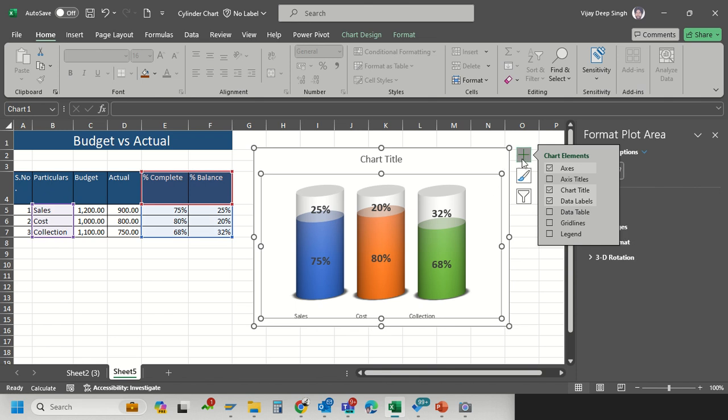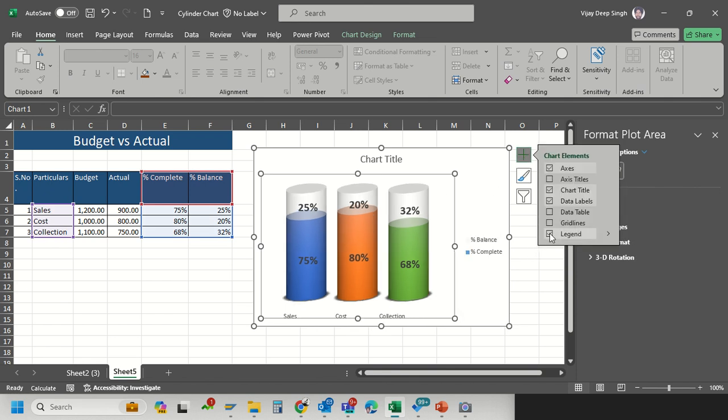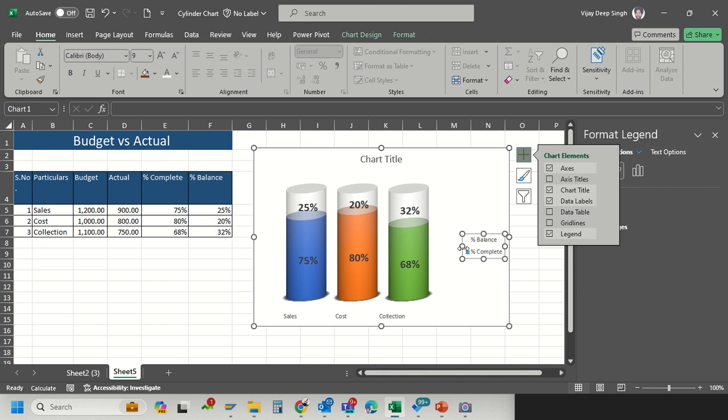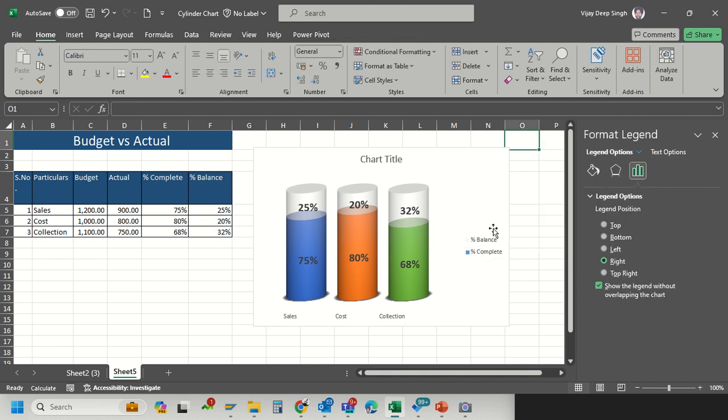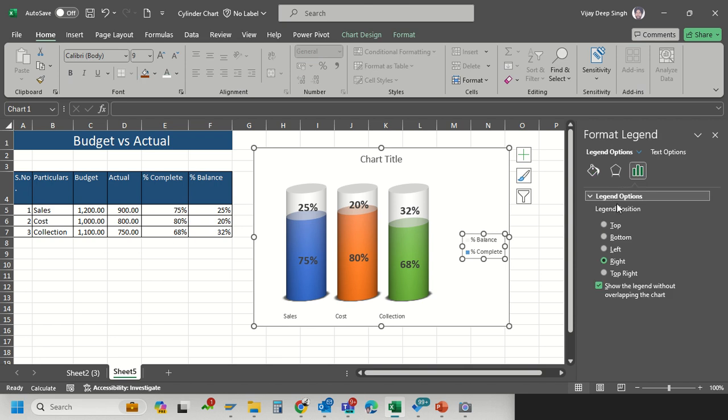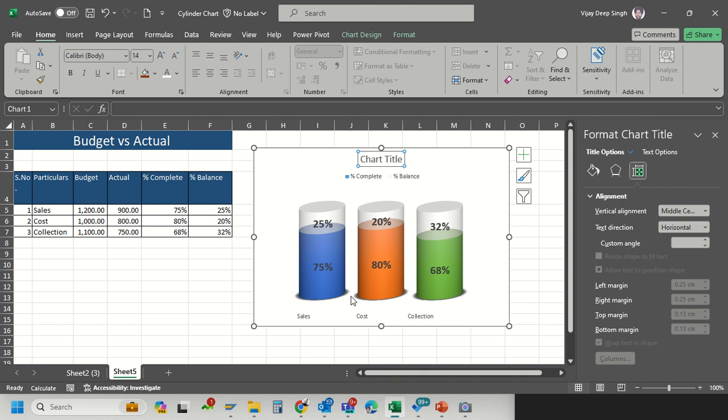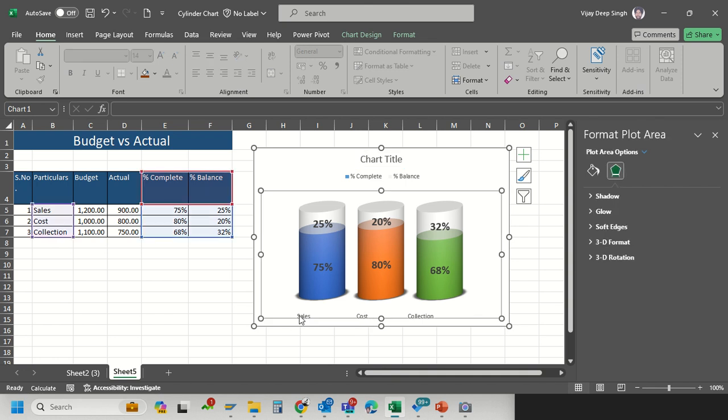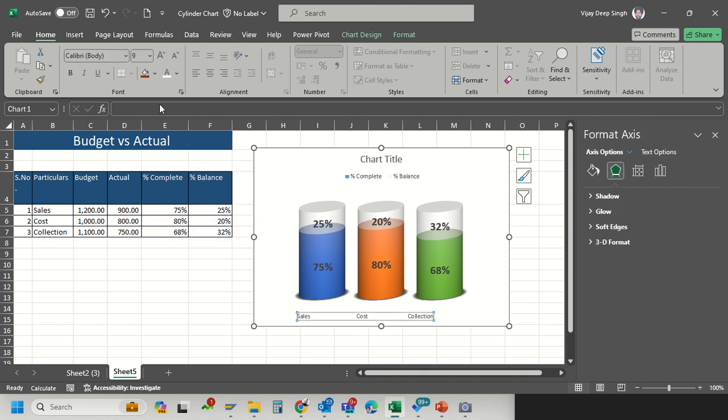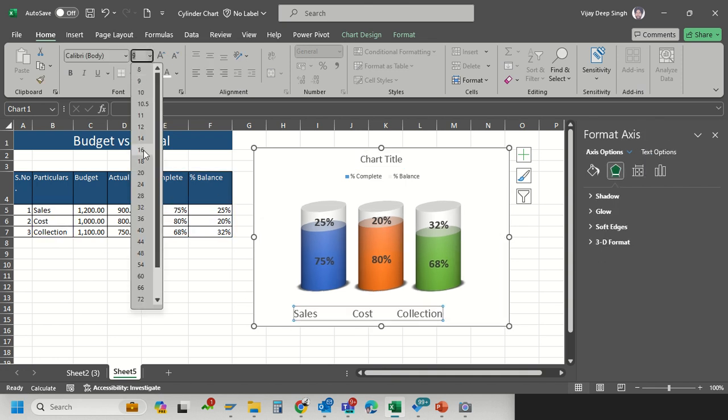I want this legend but not on that side. Go to that option and make it on the top.